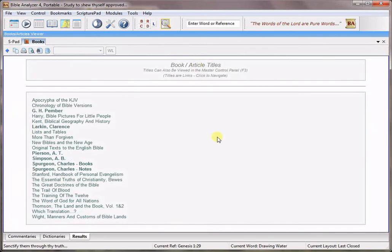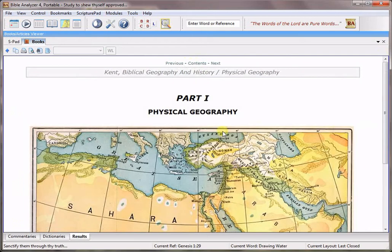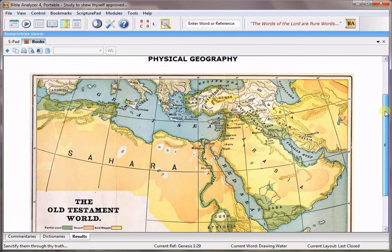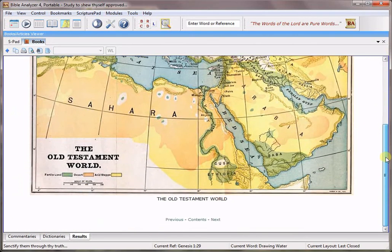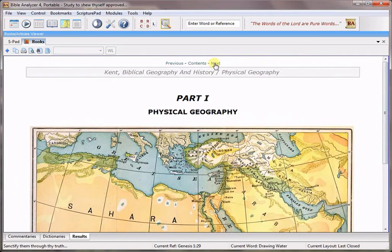There's another one in here that we can take a look at and it is Kent's Biblical Geography and it has several maps and they're in color and here's the physical geography of Palestine and it also gives some of the history of the area, the extent of the biblical world,